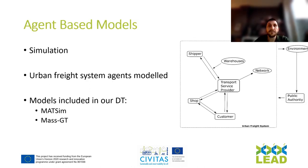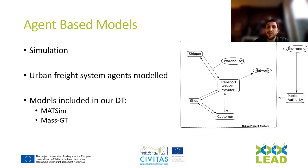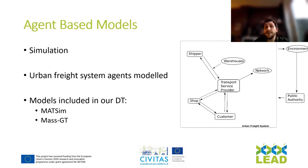As mentioned before, agent-based models are based on simulation, so we simulate one day or a particular sequence of days of behavior and model the urban freight system agents. We model the shippers and their behavior, the transport service providers and the delivery routes they take, the customers and what drives their demand and how many parcels they consume, and also with some assumptions we can model the behavior of the public authority and how this affects the decisions of the different agents.